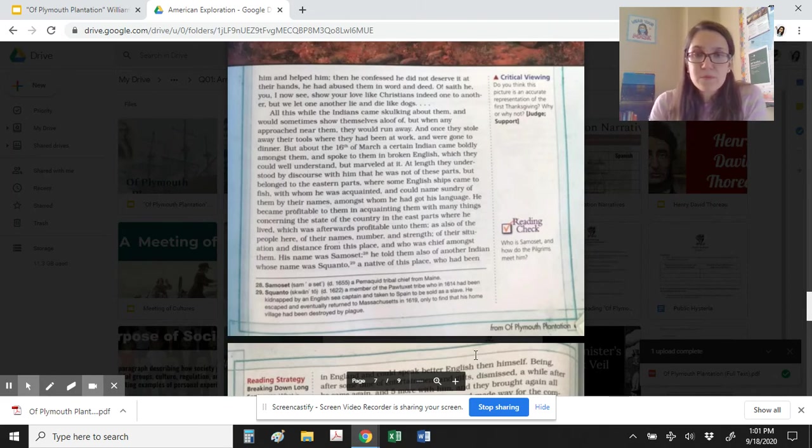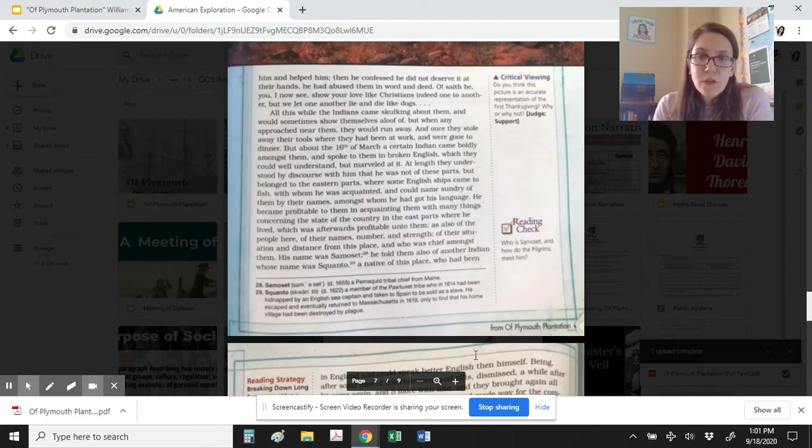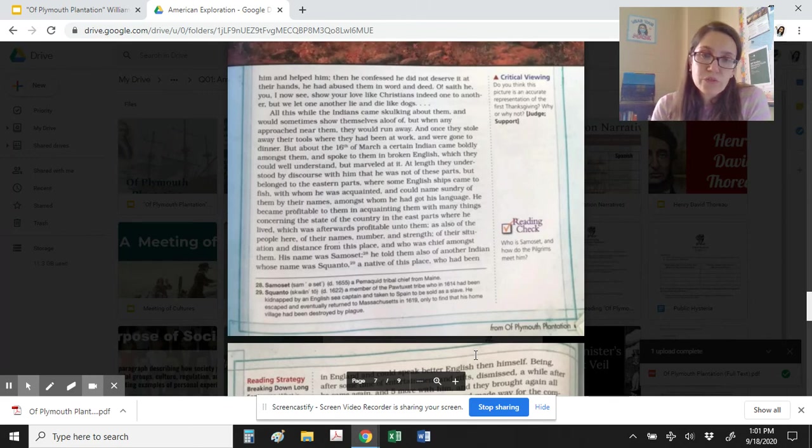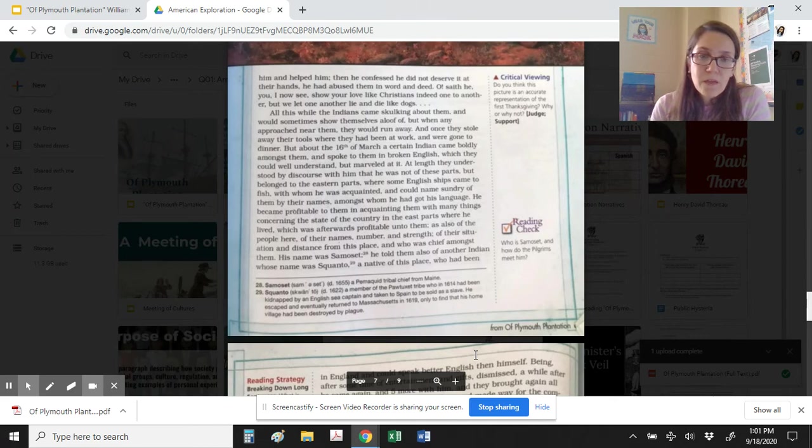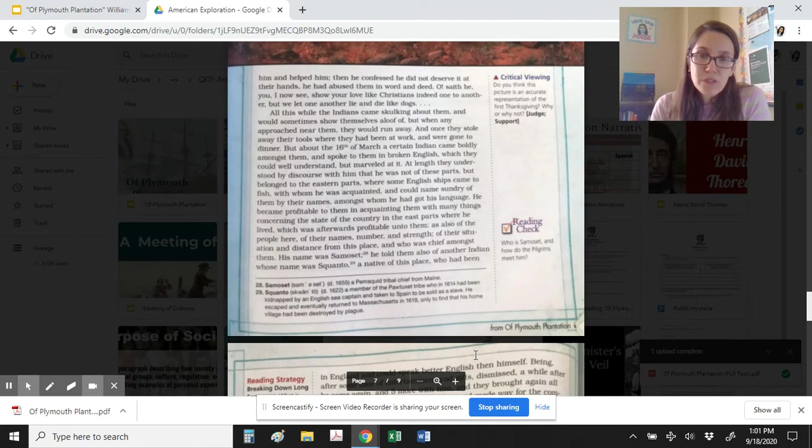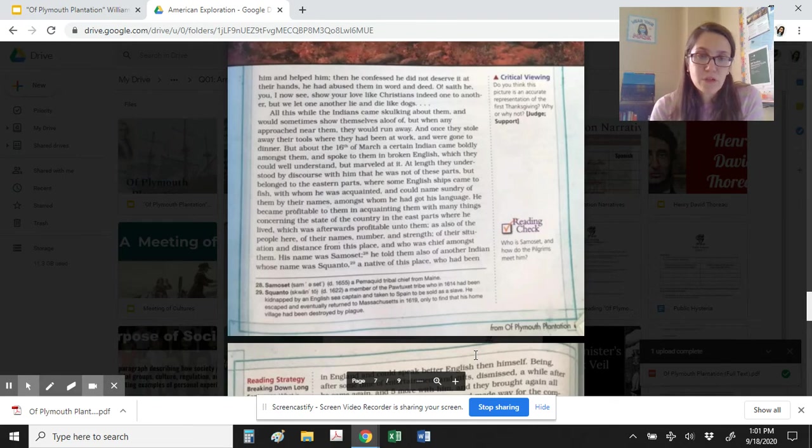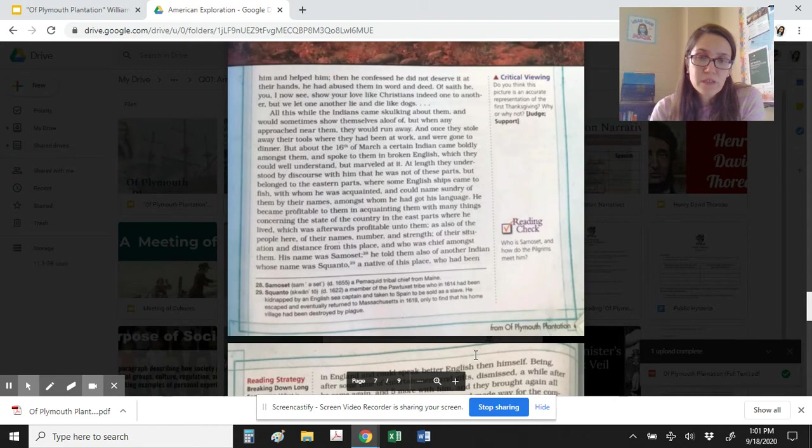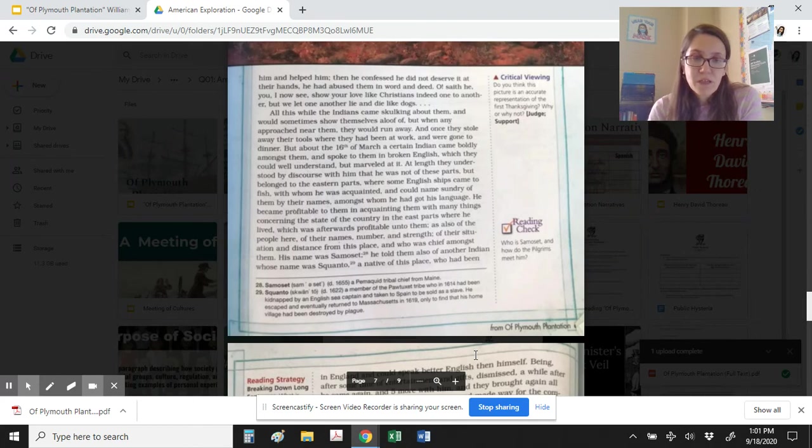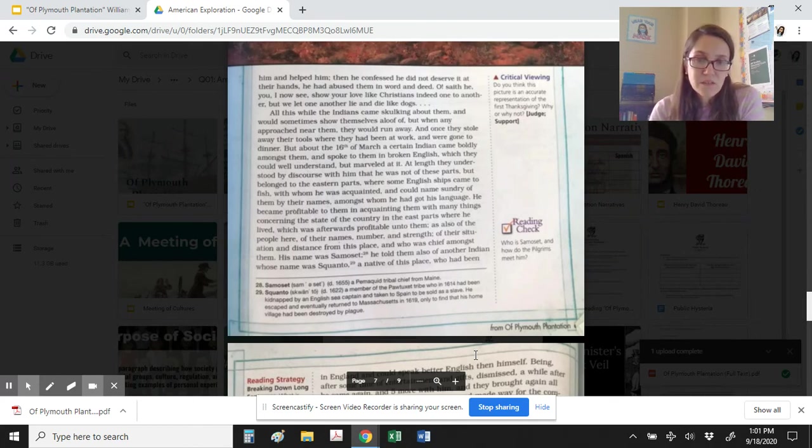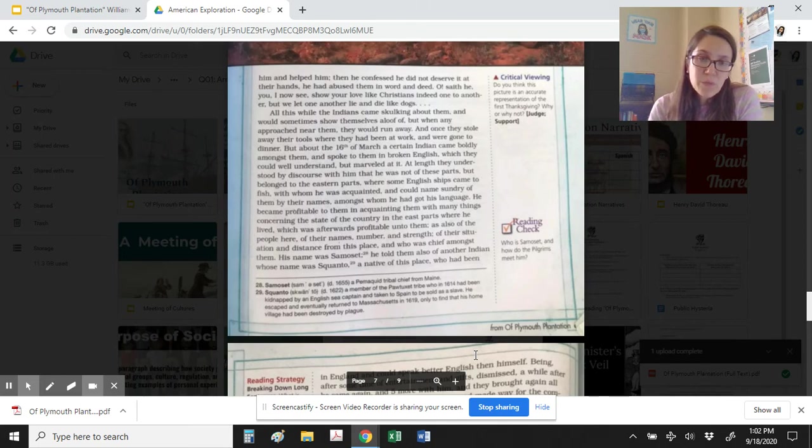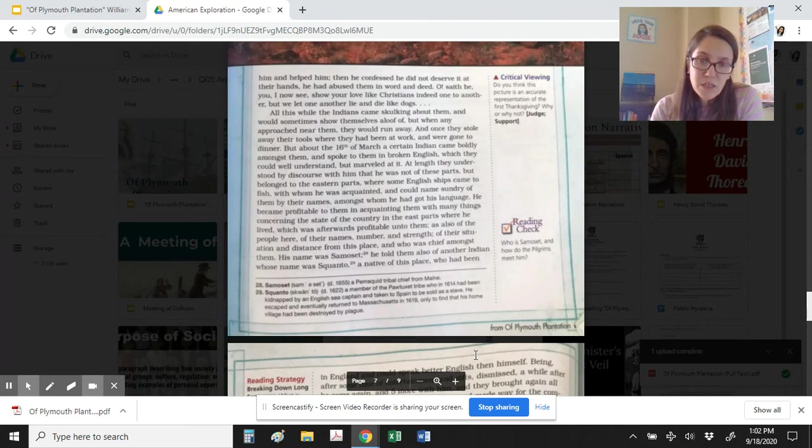All this while the Indians came skulking about them, and would sometimes show themselves aloof off, but when any approached near them, they would run away, and once they stole away their tools where they had been at work and were gone to dinner. But about the 16th of March, a certain Indian came boldly amongst them and spoke to them in broken English, which they could well understand but marveled at it. At length they understood by discourse with him that he was not of these parts, but belonged to the eastern parts where some English ships came to fish, with whom he was acquainted and could name sundry of them by their names, amongst whom he had got his language. He became profitable to them in acquainting them with many things concerning the state of the country in the east parts where he lived, which was afterwards profitable unto them, as also of the people here, of their names, number, and strength, of their situation and distance from this place, and who was chief amongst them. His name was Samoset.